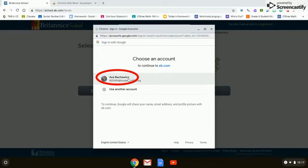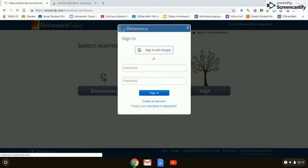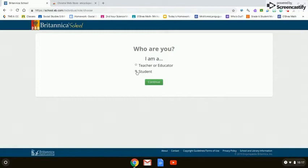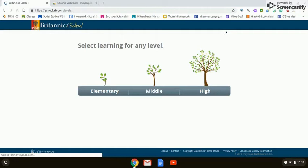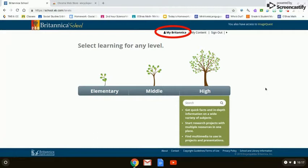You're selecting your district Google login credentials, and you will want to select Student and Continue. Now you know you're logged in to Encyclopedia Britannica because you will see My Britannica at the top of your screen.